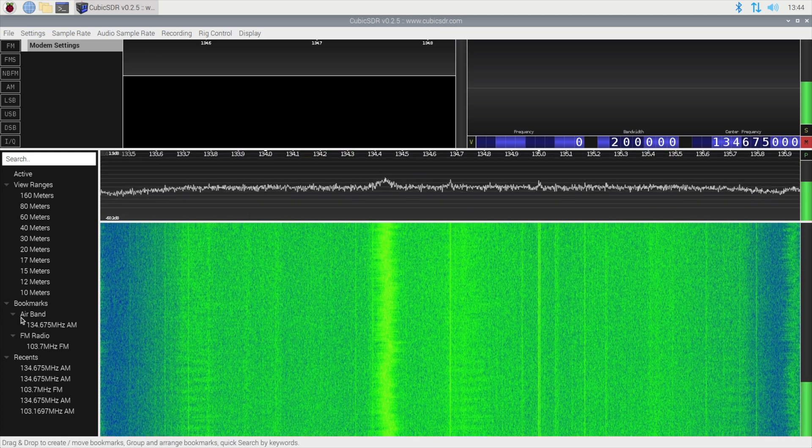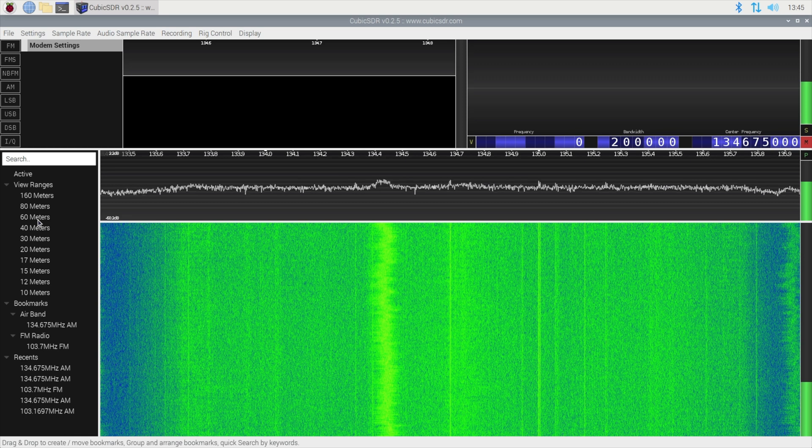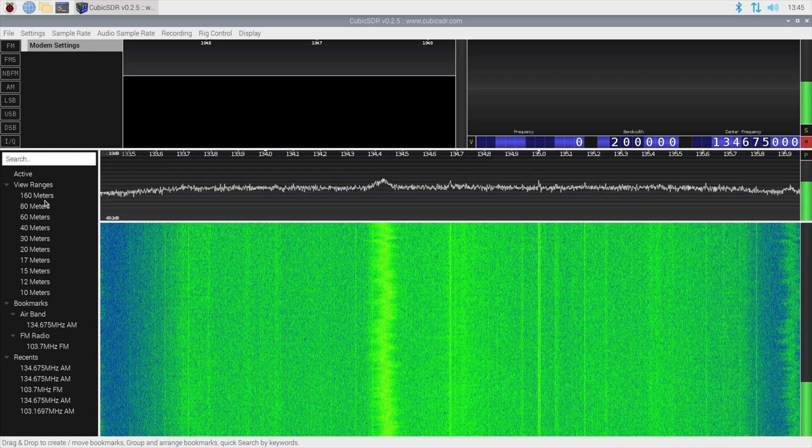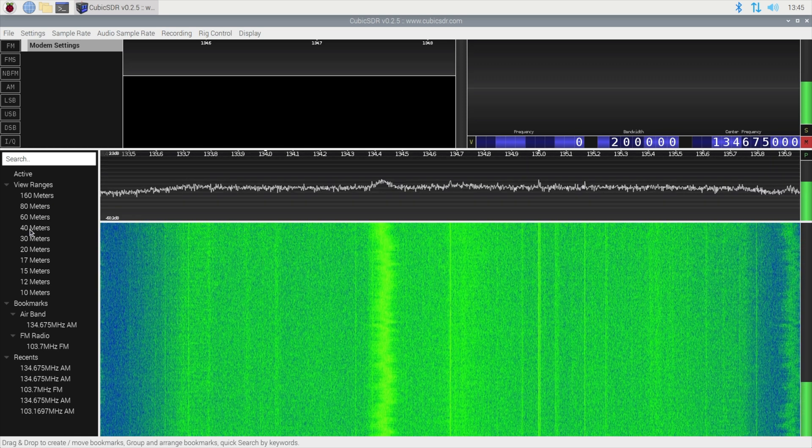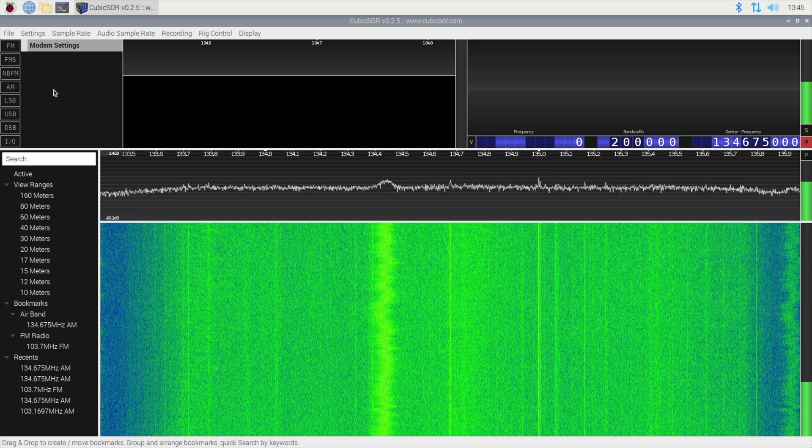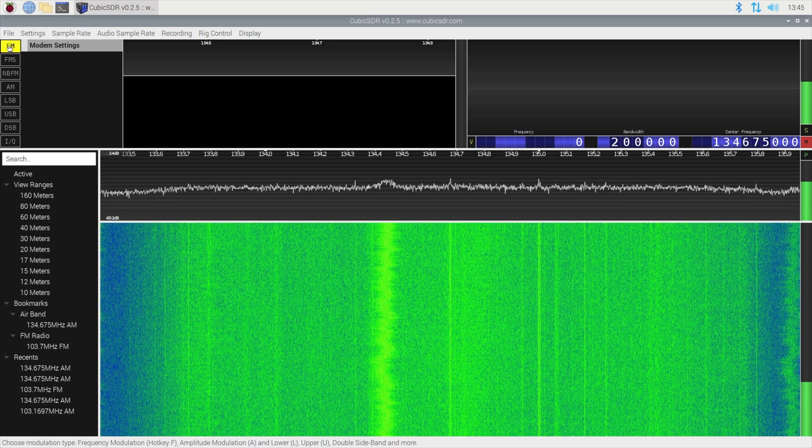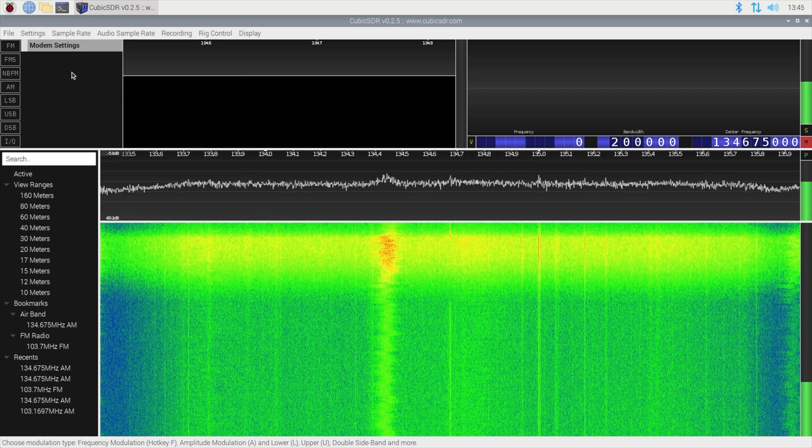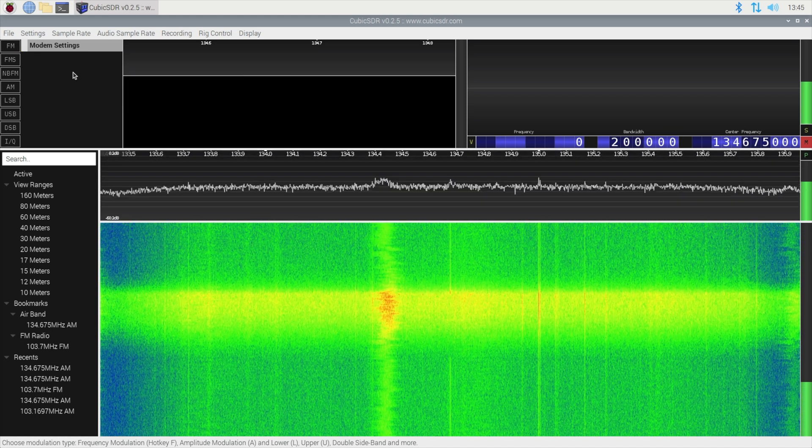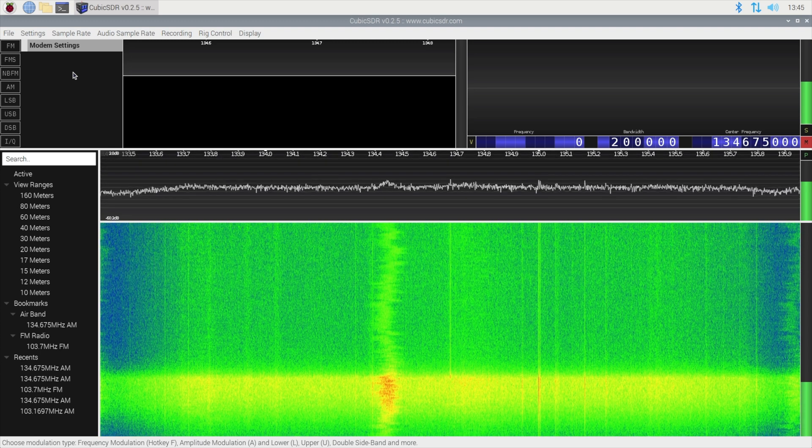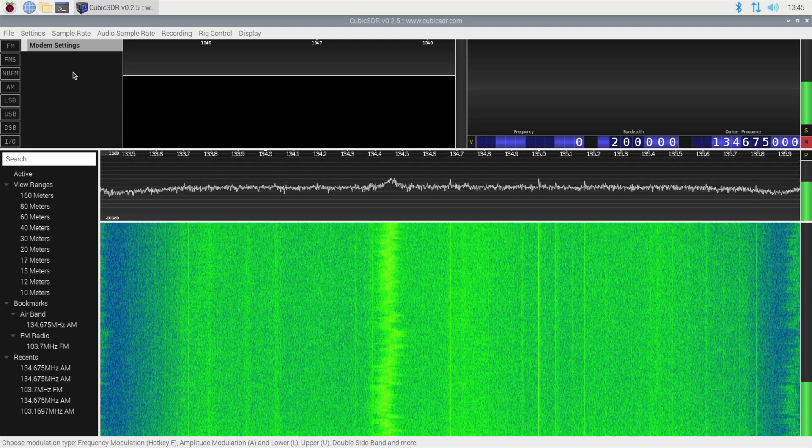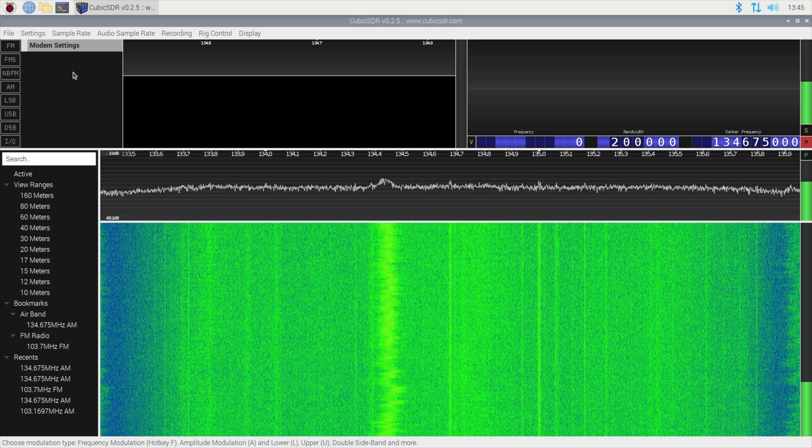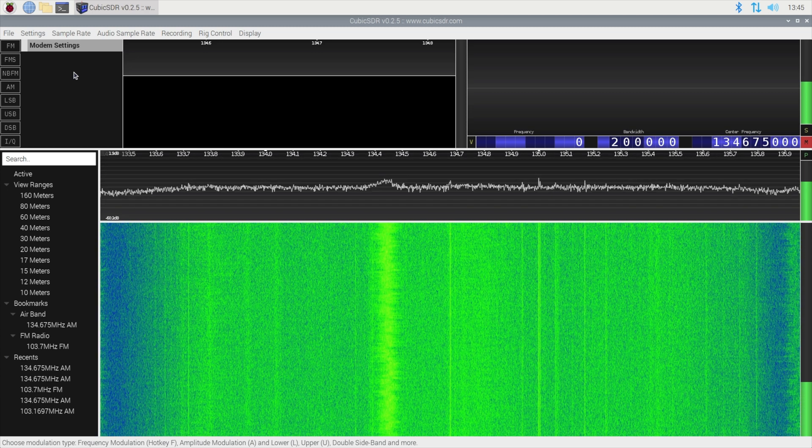In the left hand side here we have bookmarks and ranges of bands if I click on 40 meters it will take us to predefined 40 meter bands. In the top left hand side we have the modulation so we have FM, FM stereo, narrow band FM, AM, lower sideband, upper sideband, dual sideband and IQ, not entirely sure what IQ is.